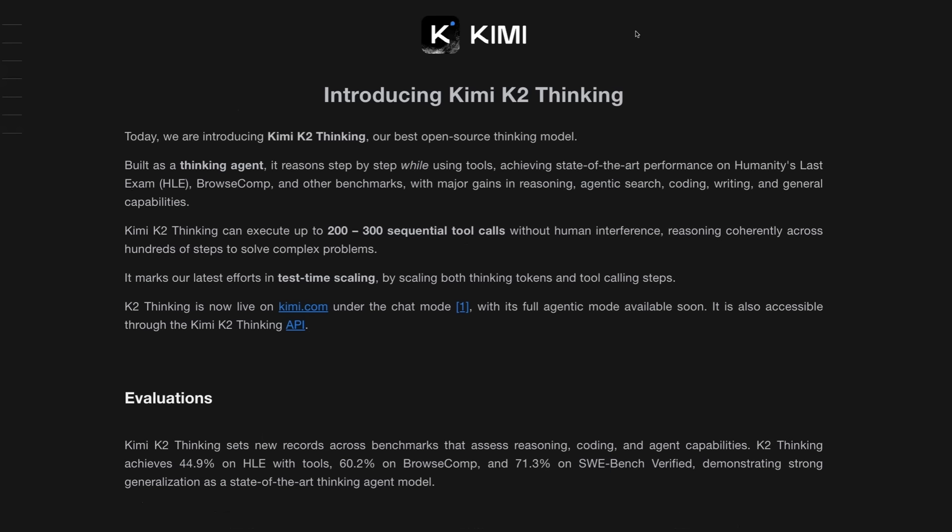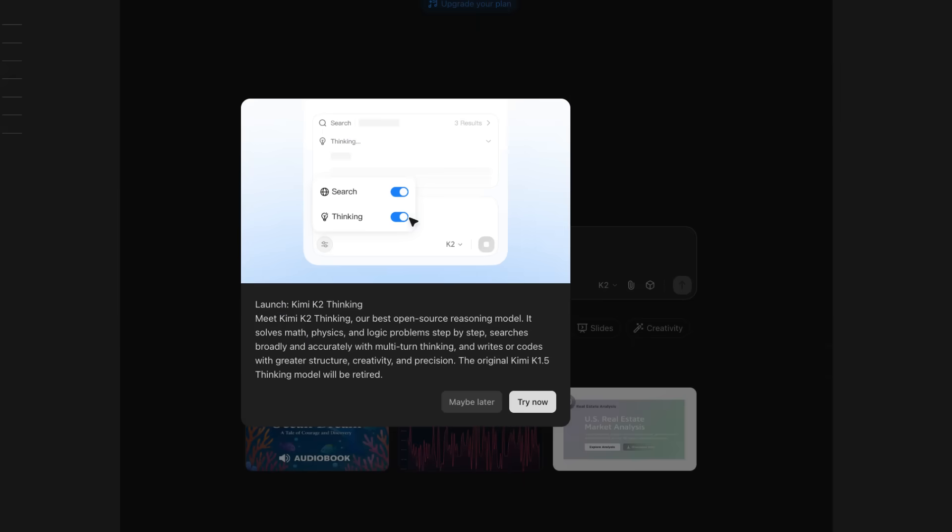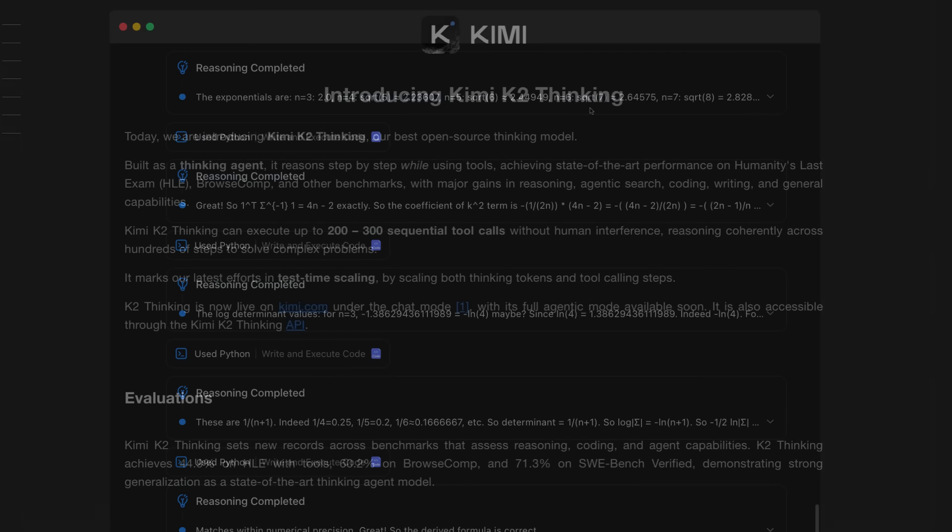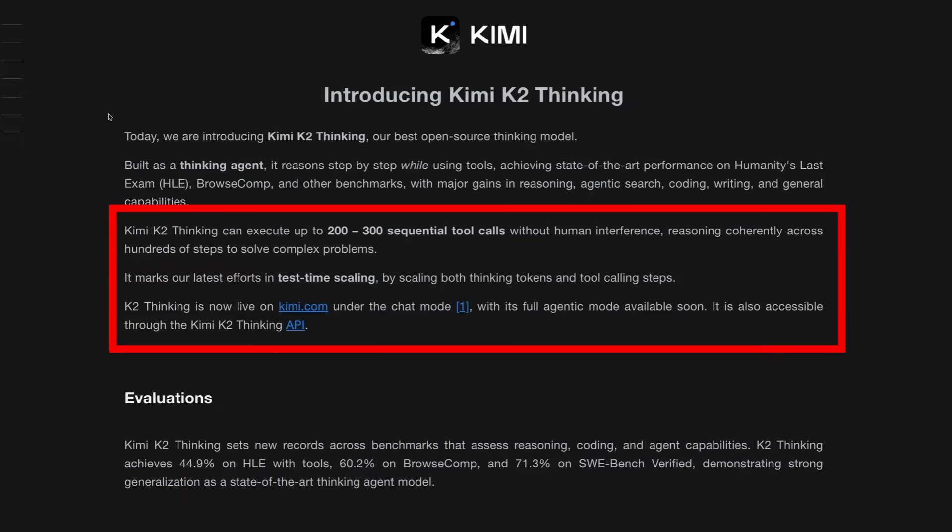So the Kimi K2 models are not new. The original one came out in July this year. I covered the updated version of that in September. And it really shows how much effort and my guess also how much compute it takes to go from one of those base models that has just been fine-tuned with normal instruction tuning or supervised fine-tuning through to actually making one of these thinking models that has been trained to do extended chain of thought. And in this case, trained to do interleaved chain of thought with tool calls. And when we take a look at this model, we can see that there's clearly been this effort around test time scaling.